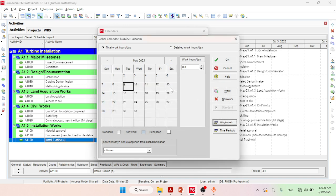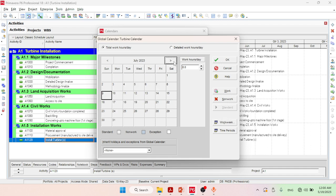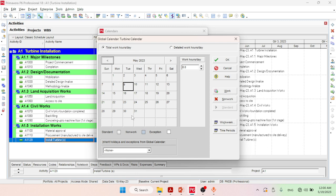You can see that we have changed the five-day work week to a seven-day work week. In the calendar view, seven-day work is now defined. The number of work hours per day is eight hours, which is standard for construction.